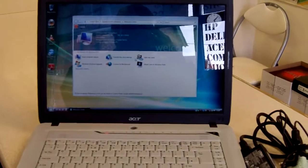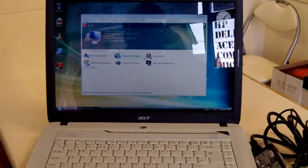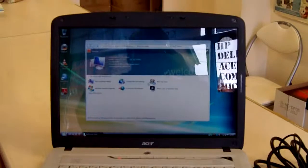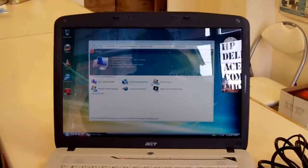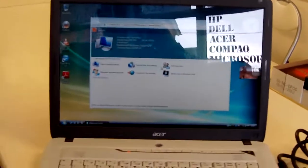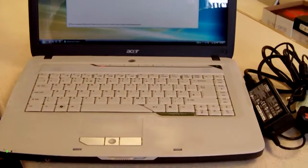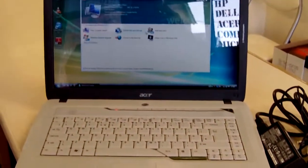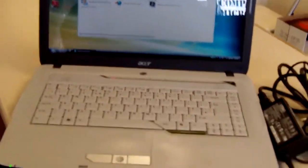Here we have an Acer Aspire 5315 on a Windows Vista 32-bit operating system, 1.5GB of RAM with an 80GB hard drive.